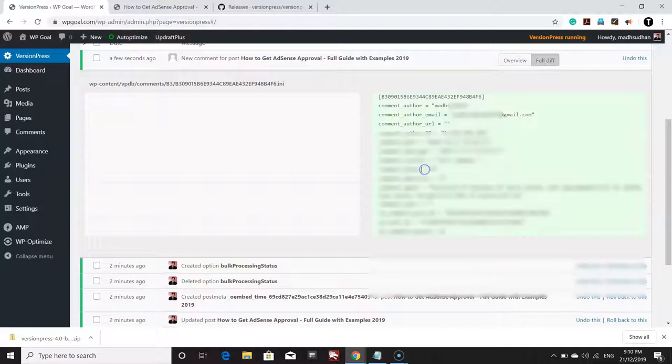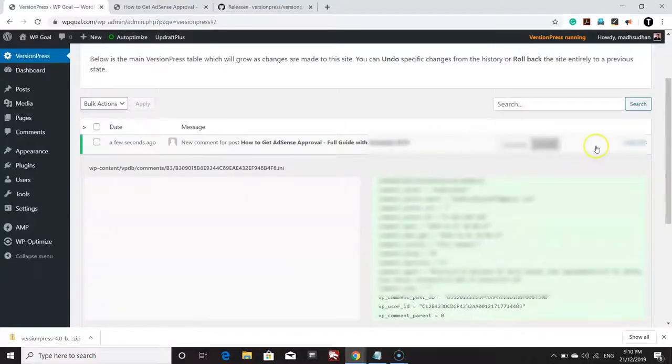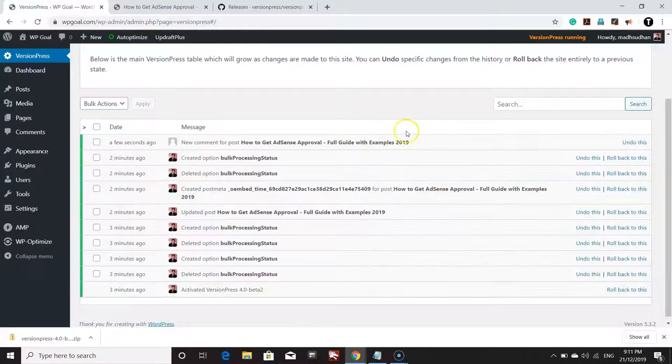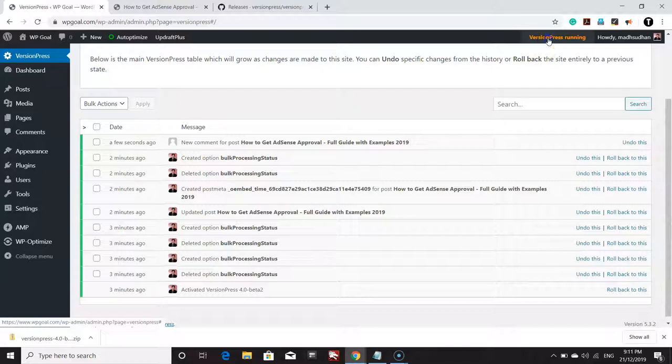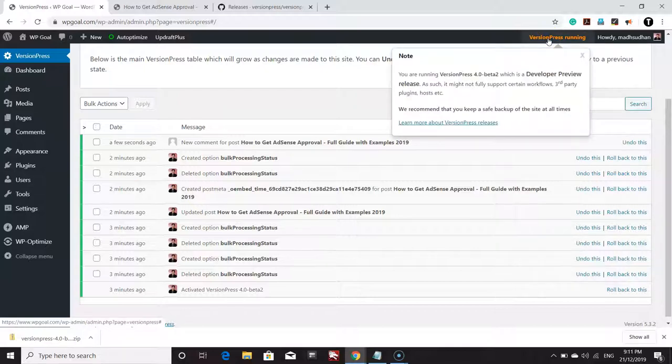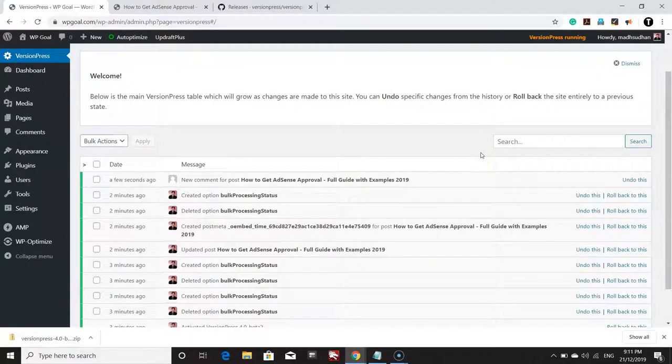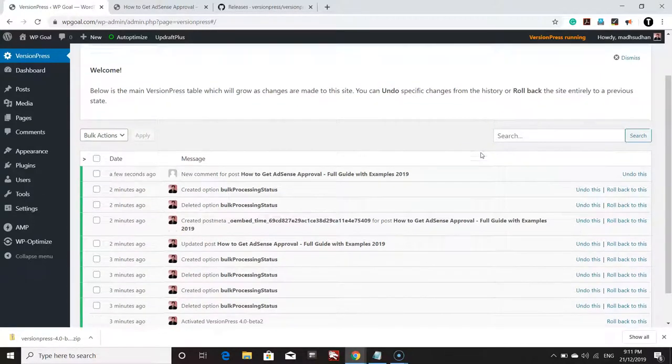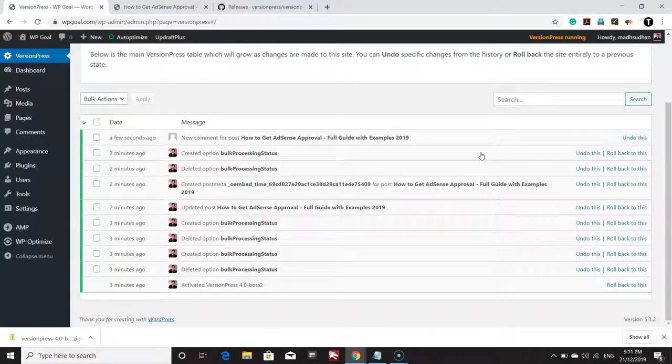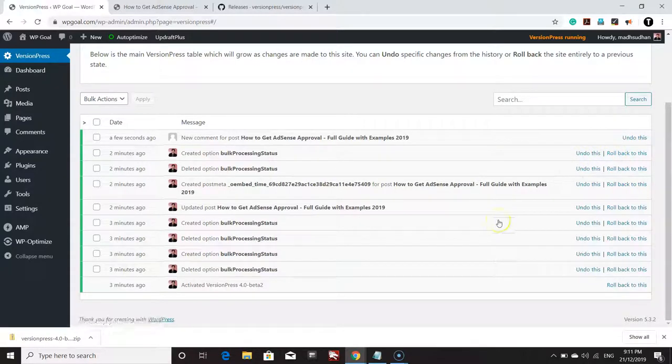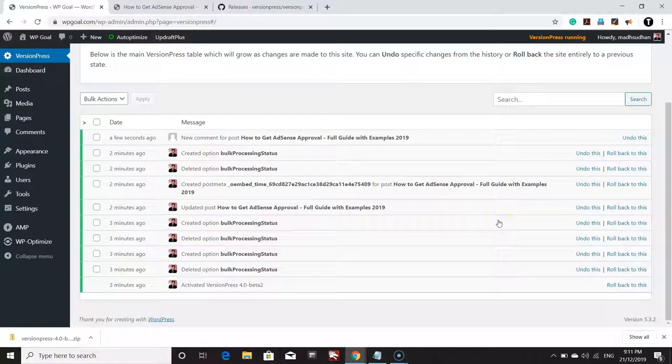If you want to go back to the top, you will be able to see VersionPress running, which means VersionPress is detecting everything on the website. If you want to go back to one of the versions, or if you have made a mistake and you want to go back, you can click on Roll Back to This and the website will go back to that stage.